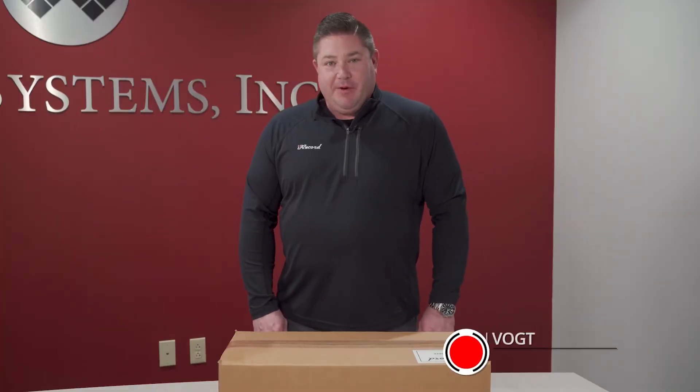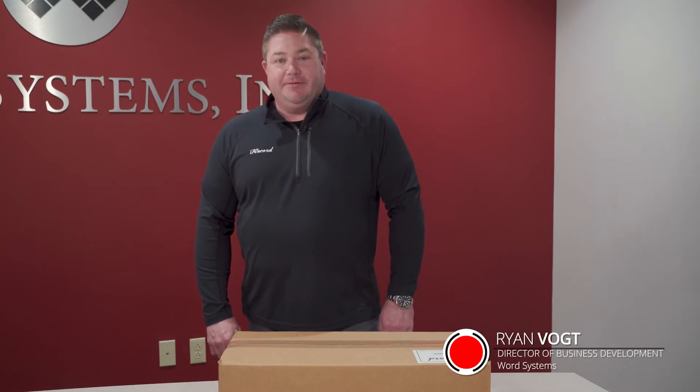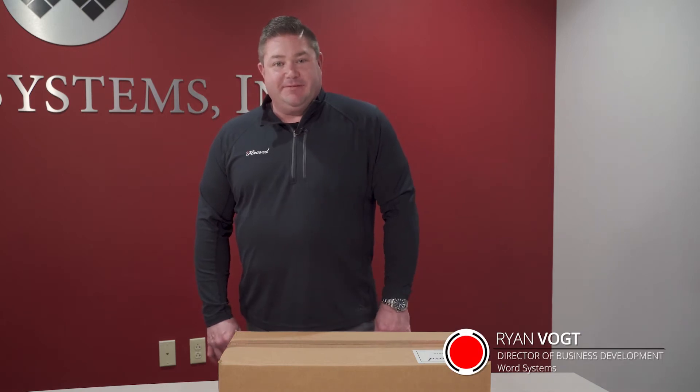Hello, my name is Ryan Vogt. I'm the Director of Business Development here at Word Systems. Today I'm going to show you the iRecord Anywhere, which is our portable recording solution.